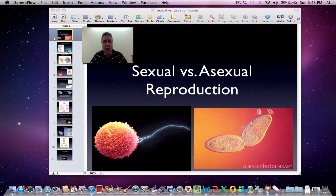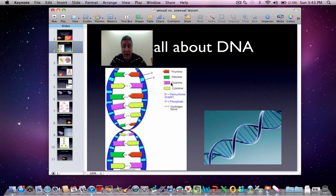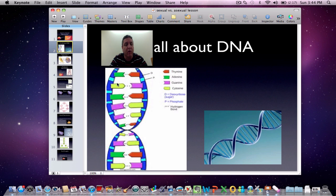Whatever type of reproduction you're talking about, it's all about the DNA. If you look here, it looks like a spiral staircase — the actual terminology is a double helix. Inside these rungs, I've got four bases: adenine, thymine, cytosine, and guanine. A is always with T, and C is always with G whenever they bond together, and that is always true. It's the order of these bases that makes everything unique.